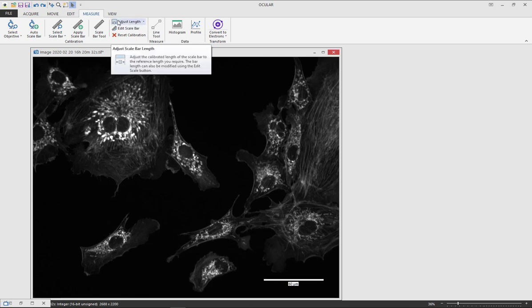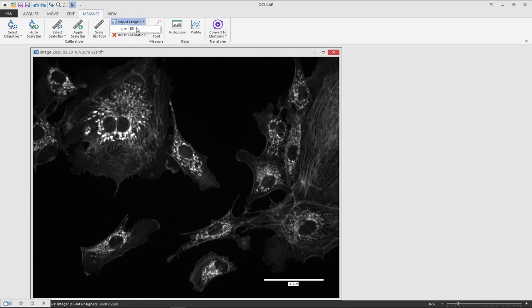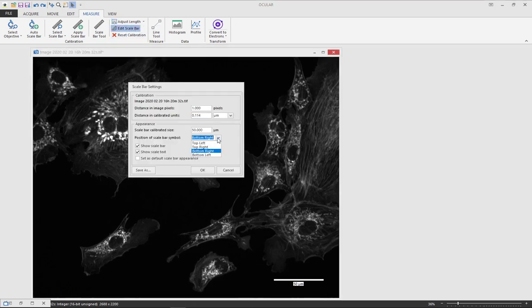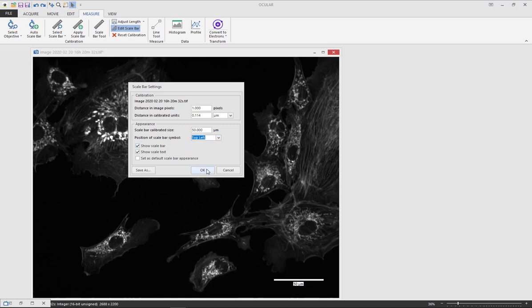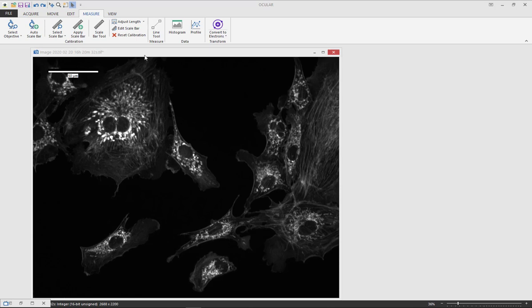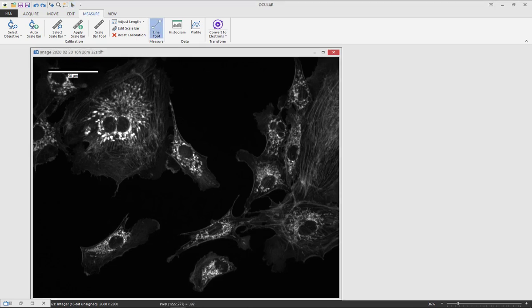You can adjust the length of the scale bar here. And under edit scale bar you can change the position of where it is on your image. Once you've set up your scale bar you can use the line tool to measure your image in microns.